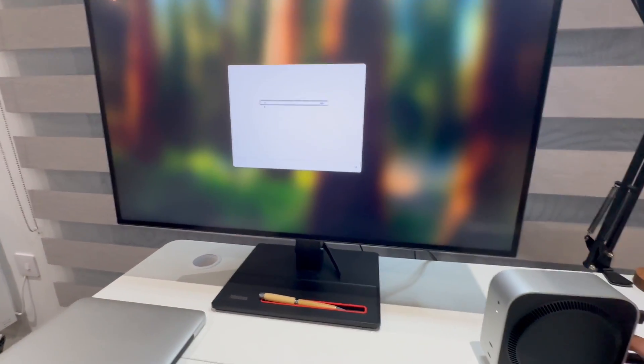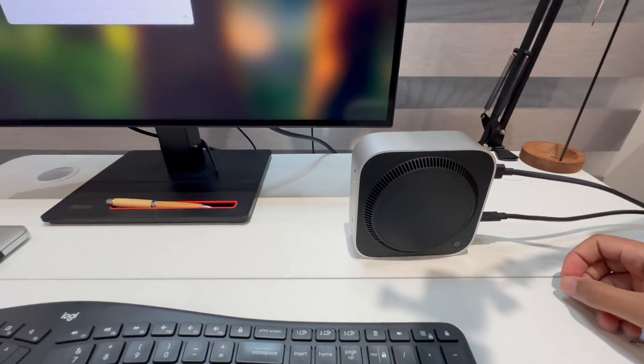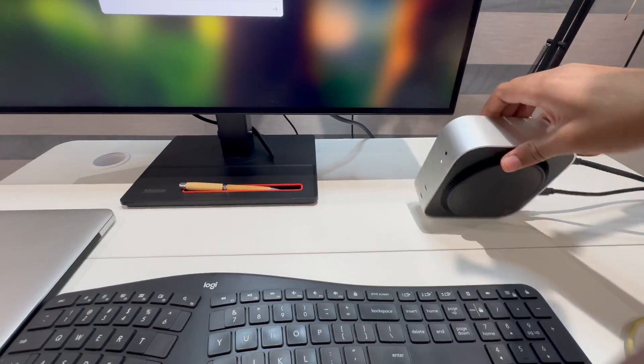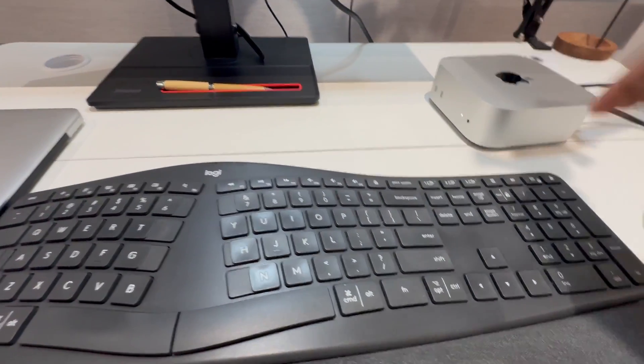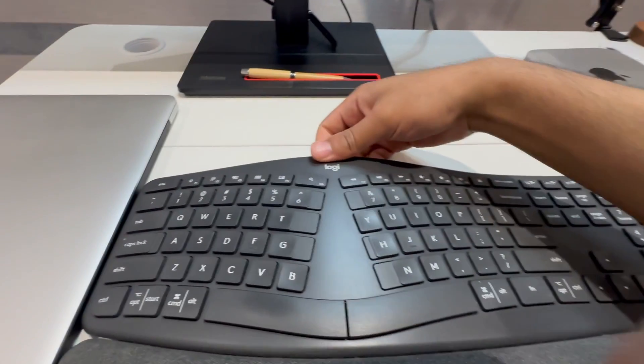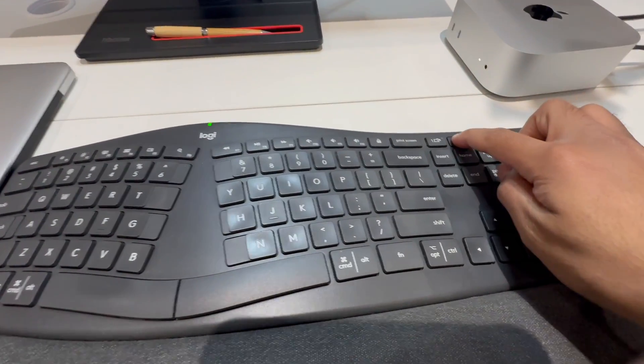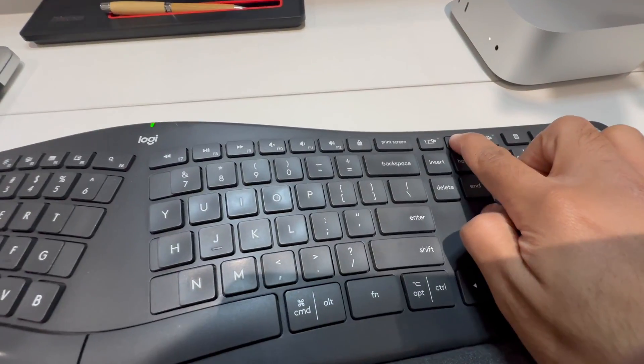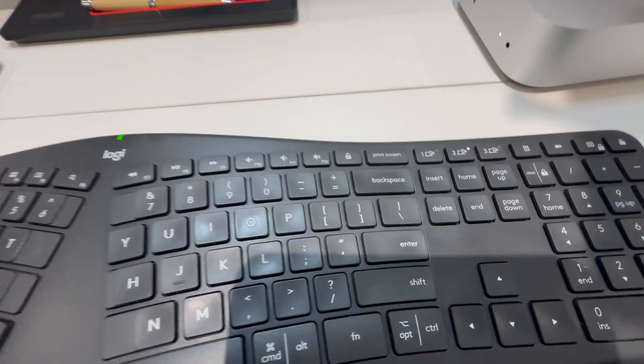So what I'm going to do is turn it on and put it into pairing mode. Now it's in pairing mode.